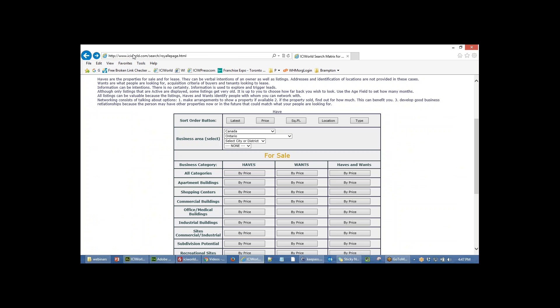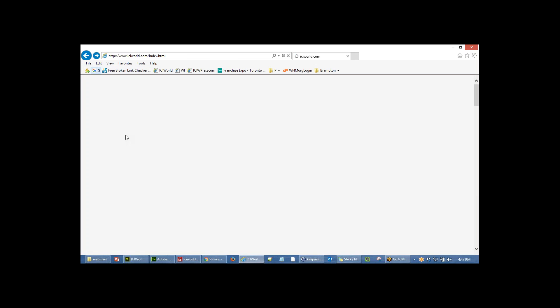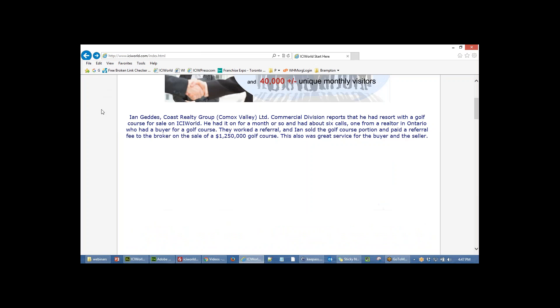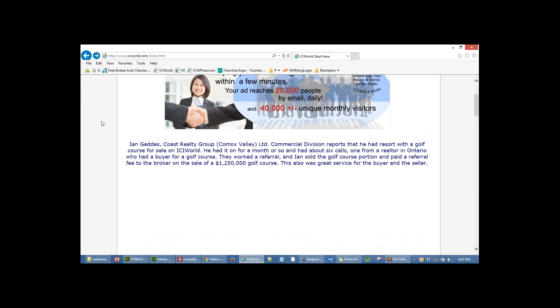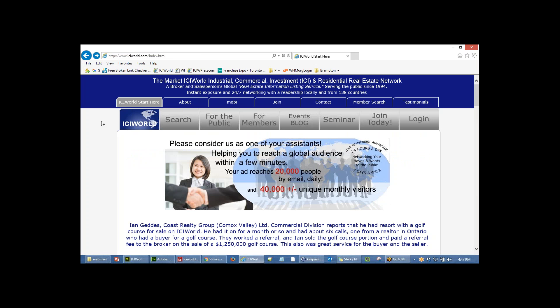We recommend that this particular link can be added to real estate brokers' websites. That completes our session on search matrix from ICIworld.com.